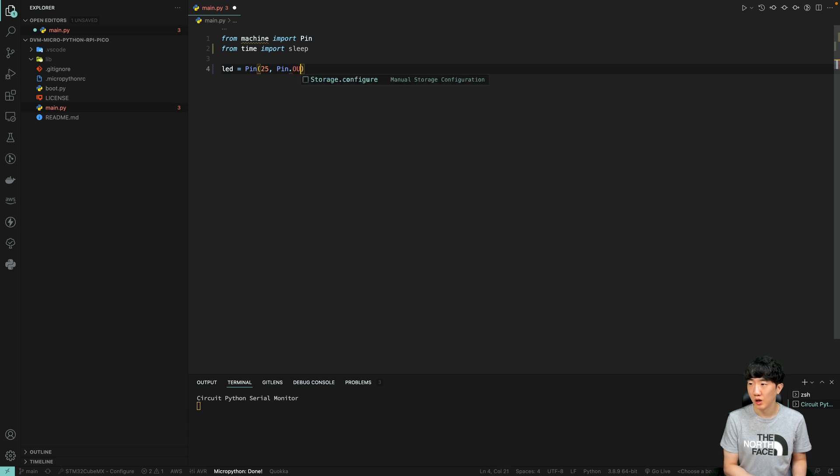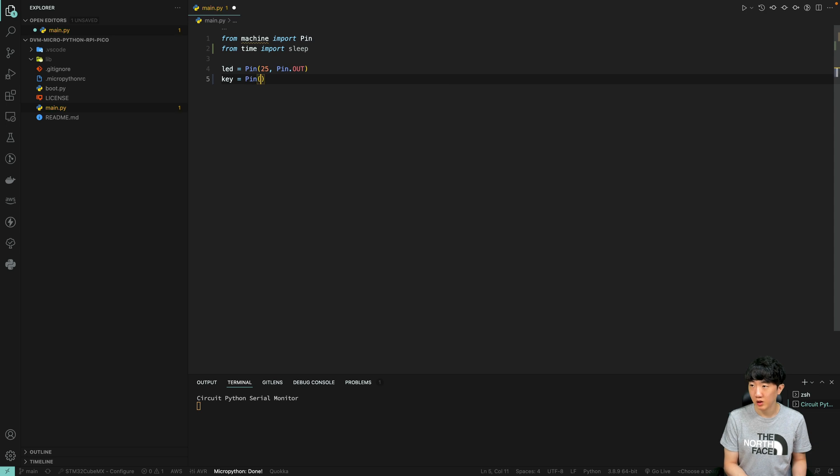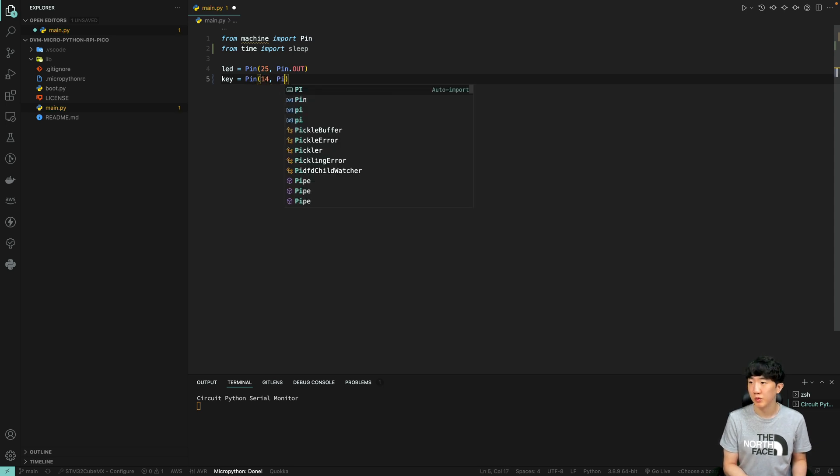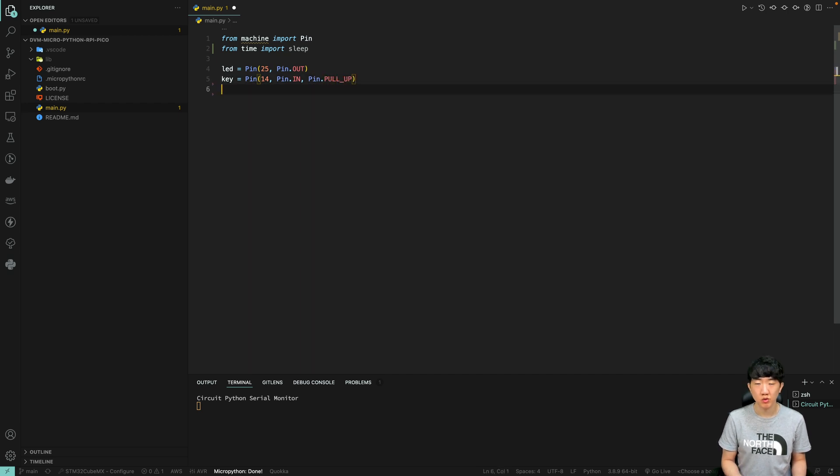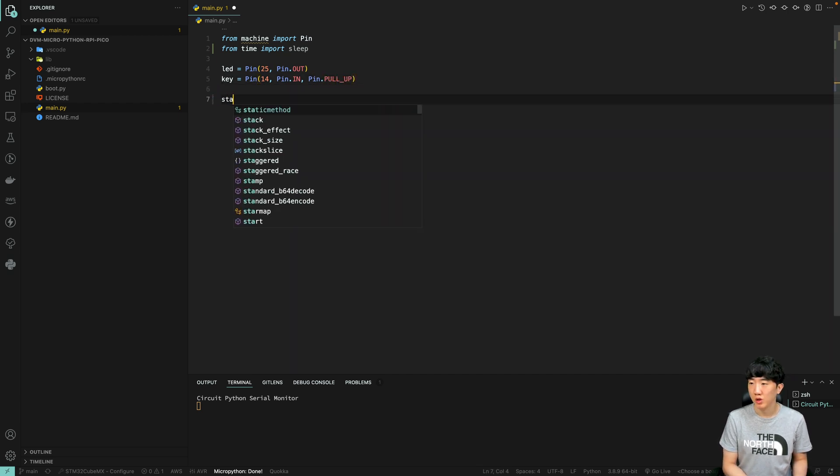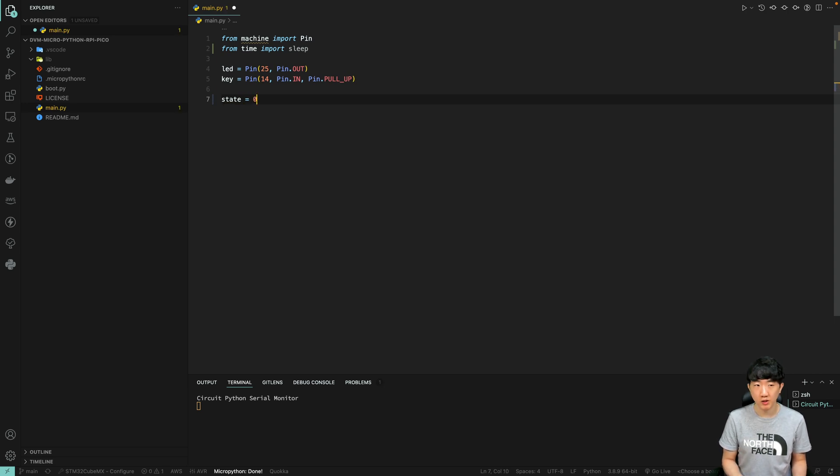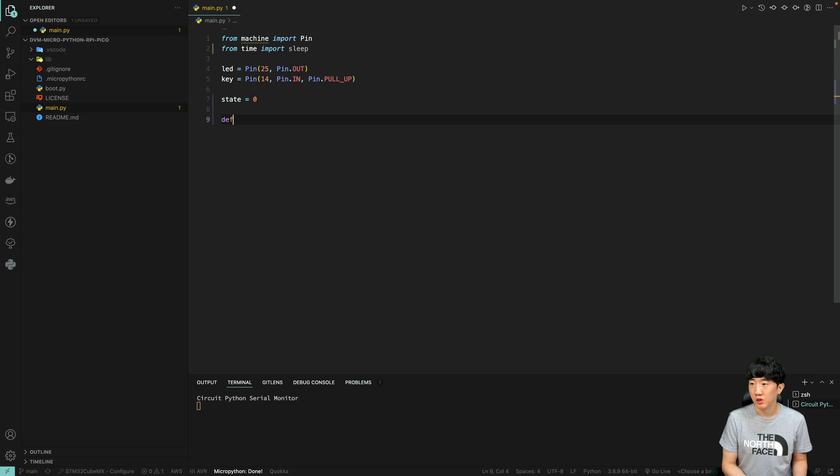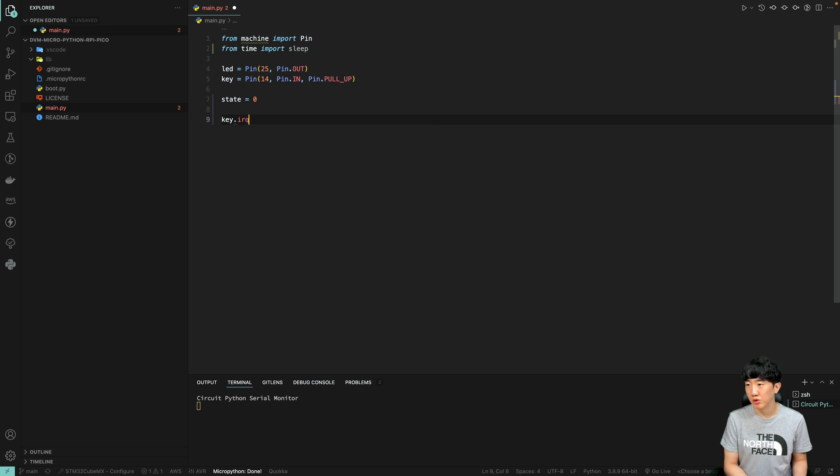The key, which functions as a button or switch, is connected to pin 14 and configured as an input pin. Please ensure you set the pin configuration correctly to avoid potential issues. We will also use a global variable in our program and initialize it by setting its state to 0.